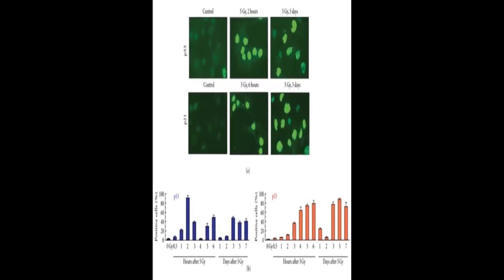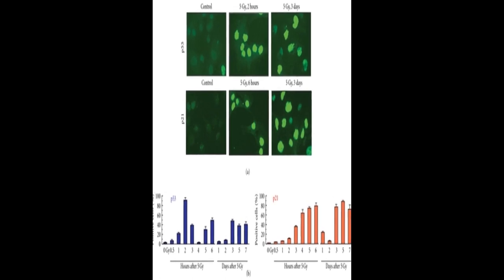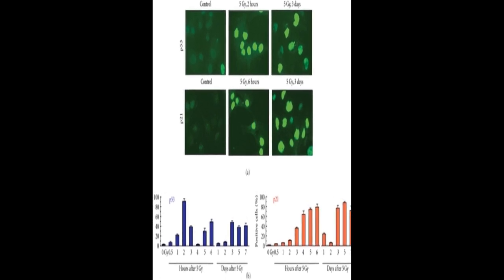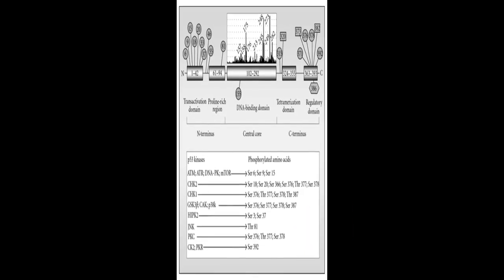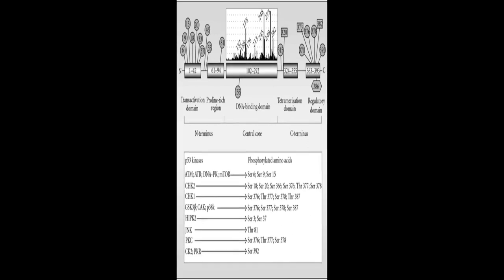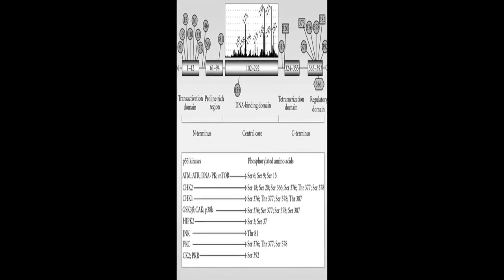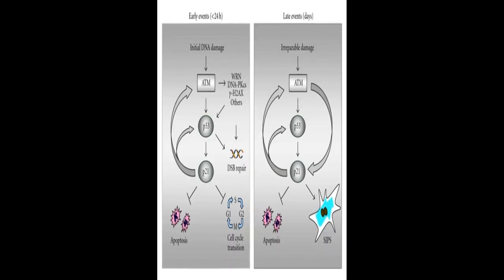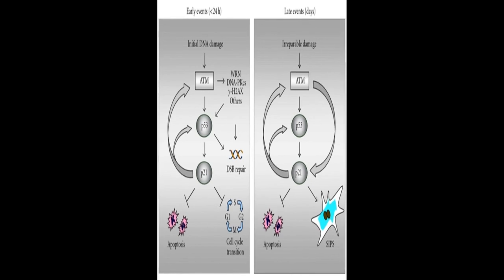The P21WAF1 protein has emerged as a key player in the P53 pathway, regulating P53 and its upstream kinase, controlling gene expression, suppressing apoptosis, and inducing SIPS.